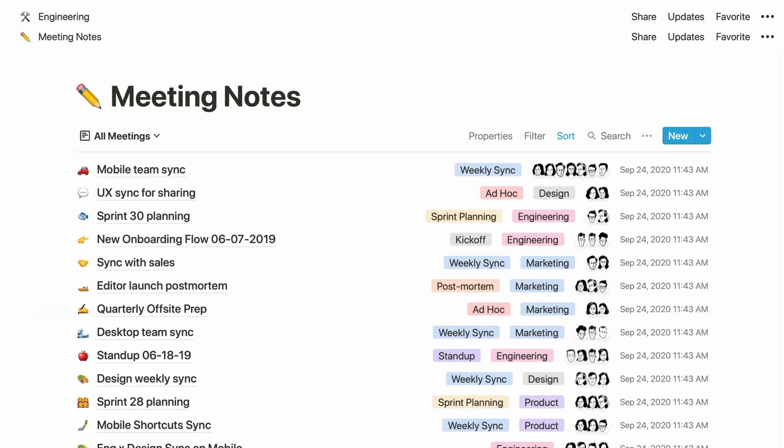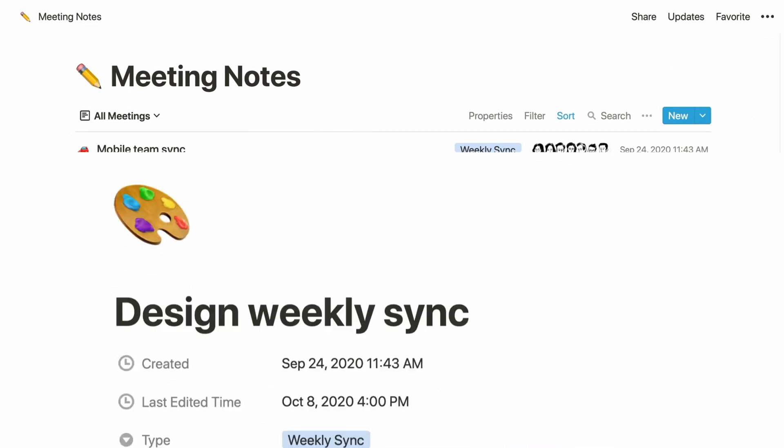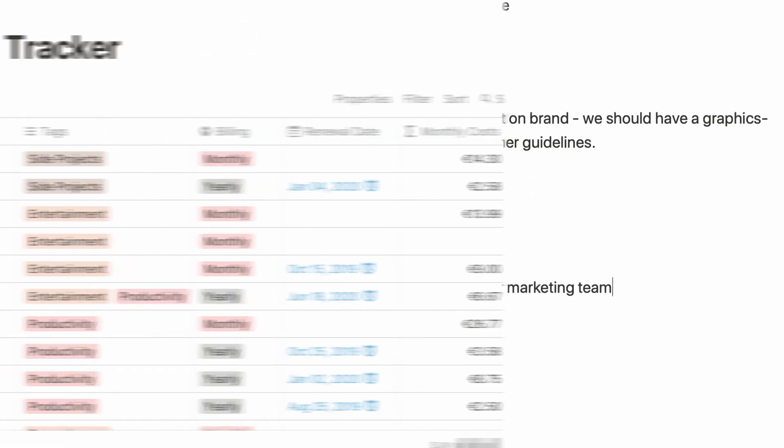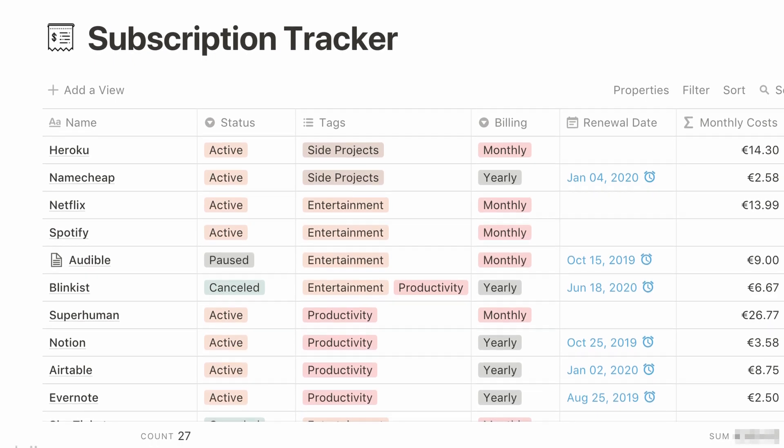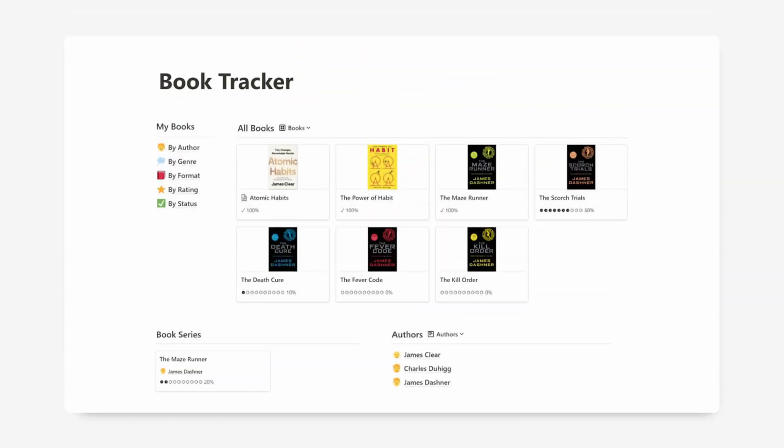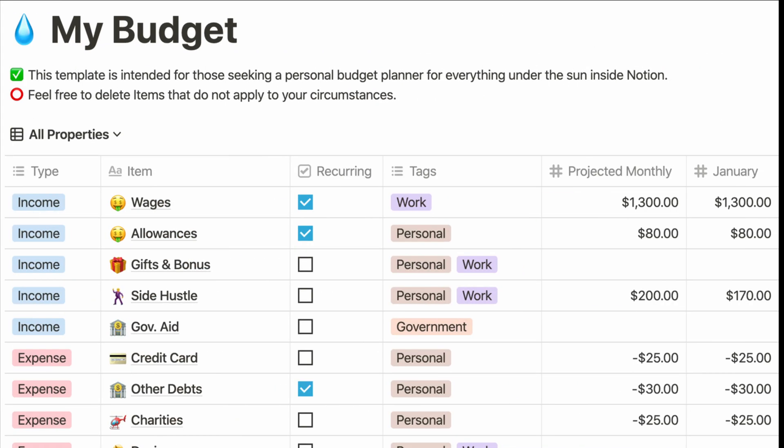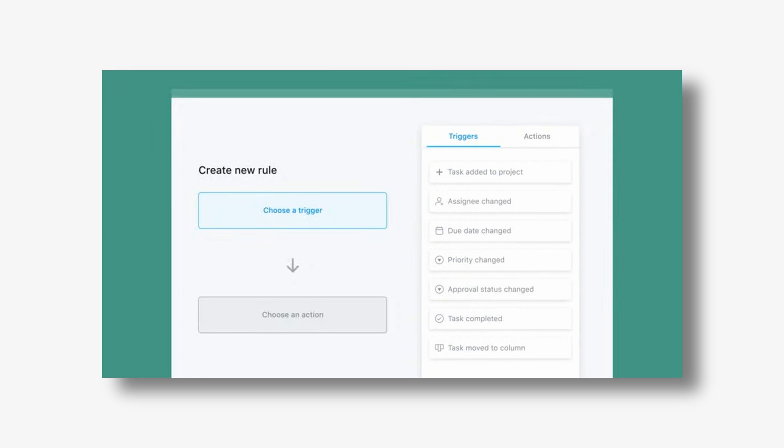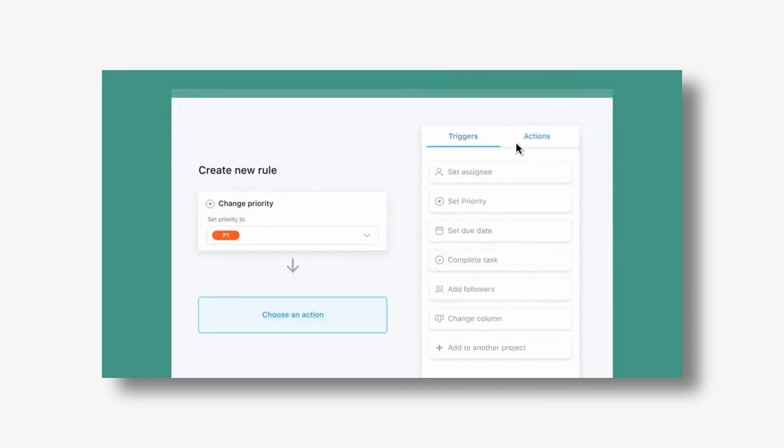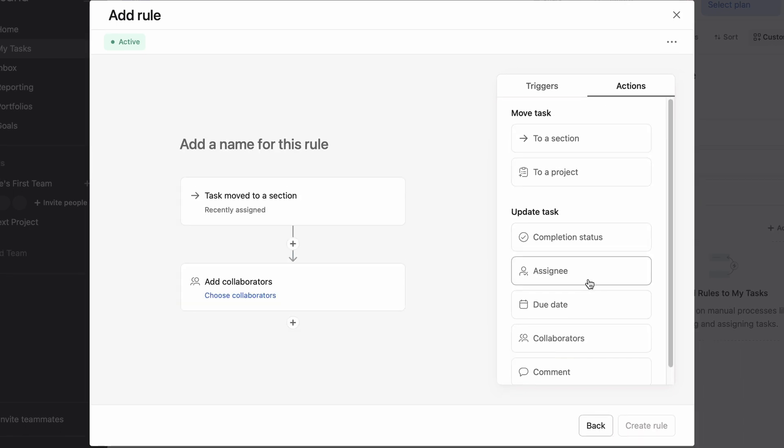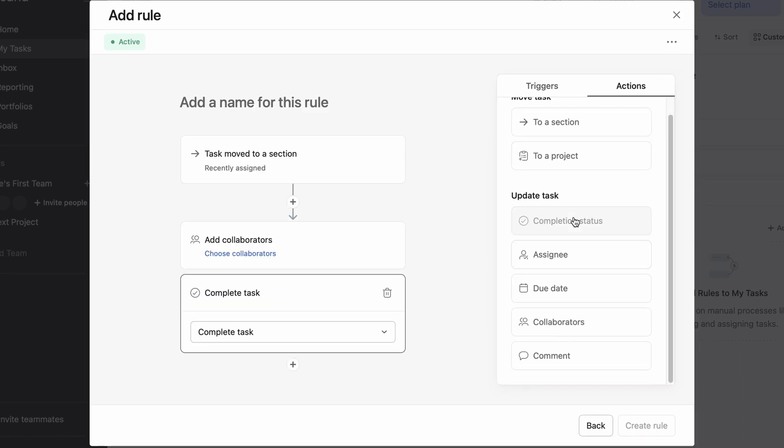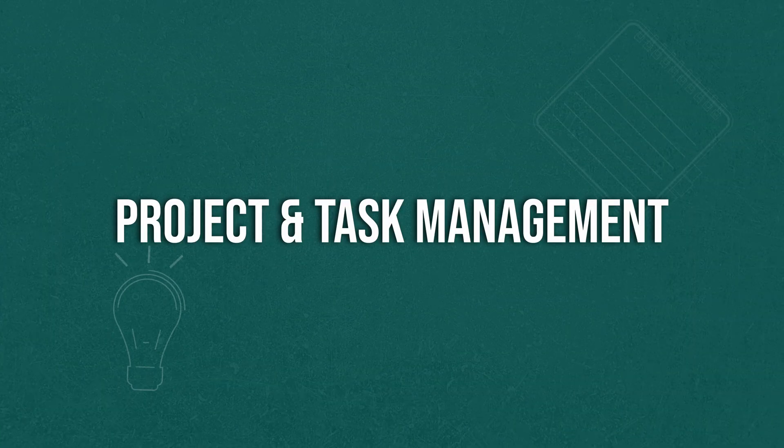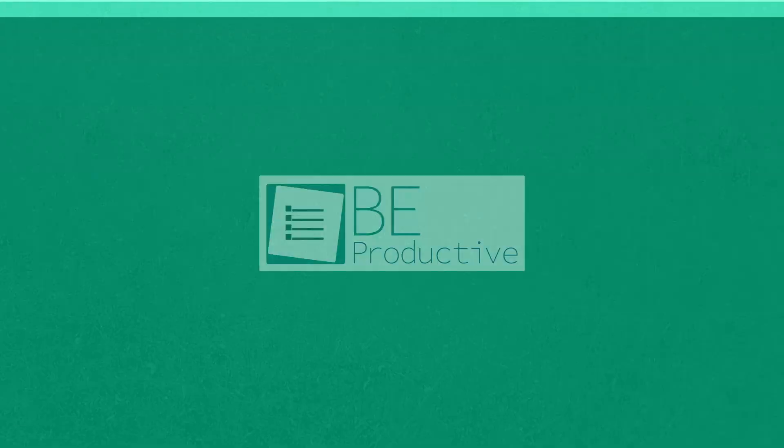Notion is your ultimate workspace when it comes to organizing information for your projects. The possibilities are countless as you can quickly build a subscription tracker, book tracker, budget planner, and so on. On the other hand, our favorite feature in Asana is rules, which work like automation. Based on your requirements, you can set the rules. For example, you can set rules that automatically tag and notify a particular member when someone moves a task.